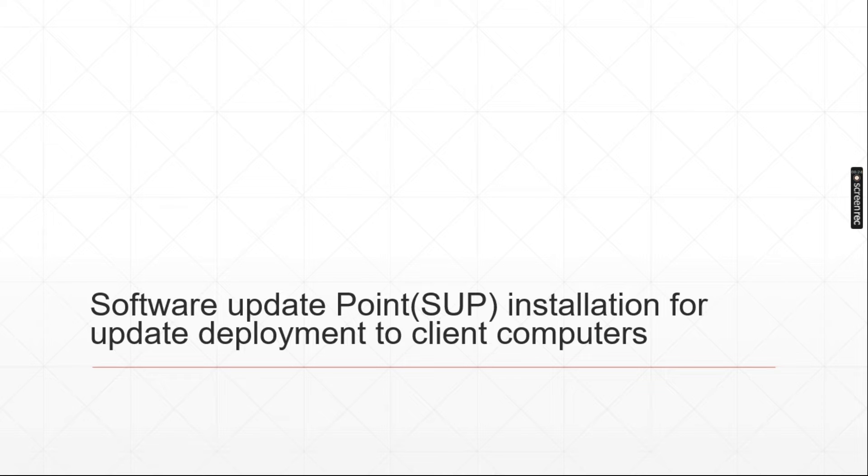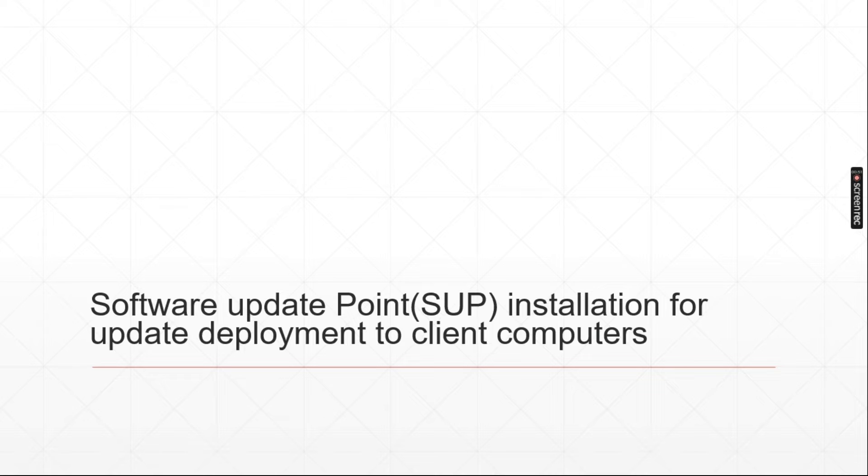You know these days cyber crime is happening all over the globe, so we have to make sure our computers are up to date. Microsoft basically releases updates on second Tuesday every month for operating systems like Windows 7, Windows 10, Windows 11 and server operating systems, also for applications like Microsoft Office 365 and Microsoft Visual Project. Microsoft makes OS updates and application updates.